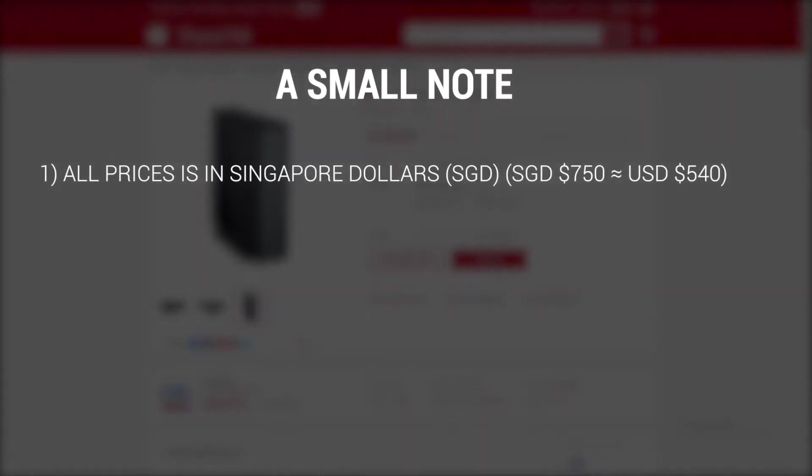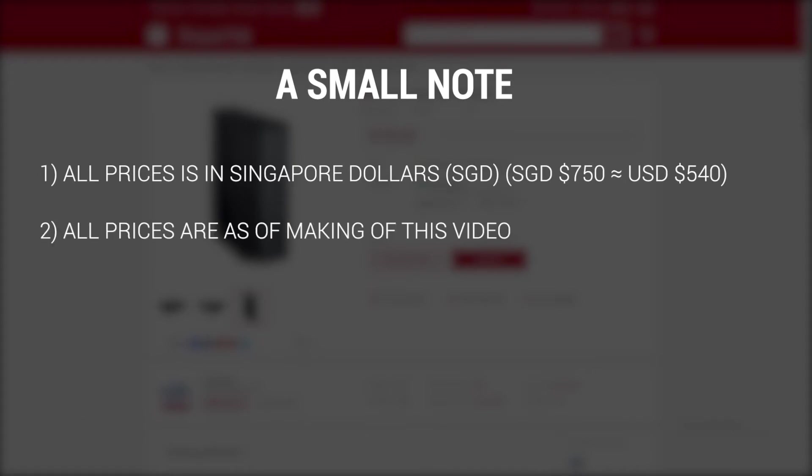As always, a quick note. First, all the prices for the PC components in this guide will be in Singapore dollars. I'm targeting around $750 Singapore dollars, which is equivalent to around $540 US dollars. Second, all the prices shown are as of making of this video and prices may vary. You may end up paying more or less than the amount shown in this video.